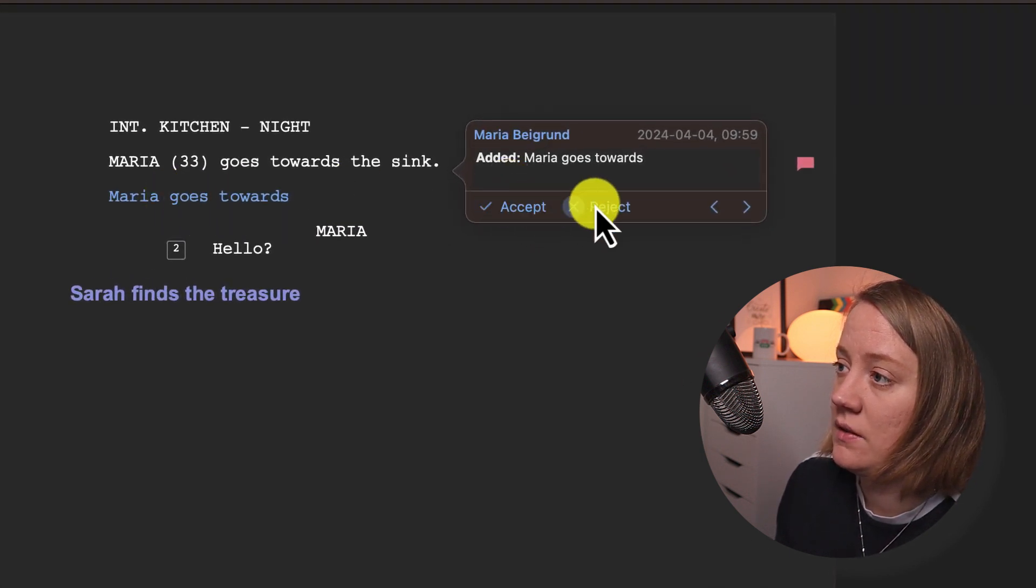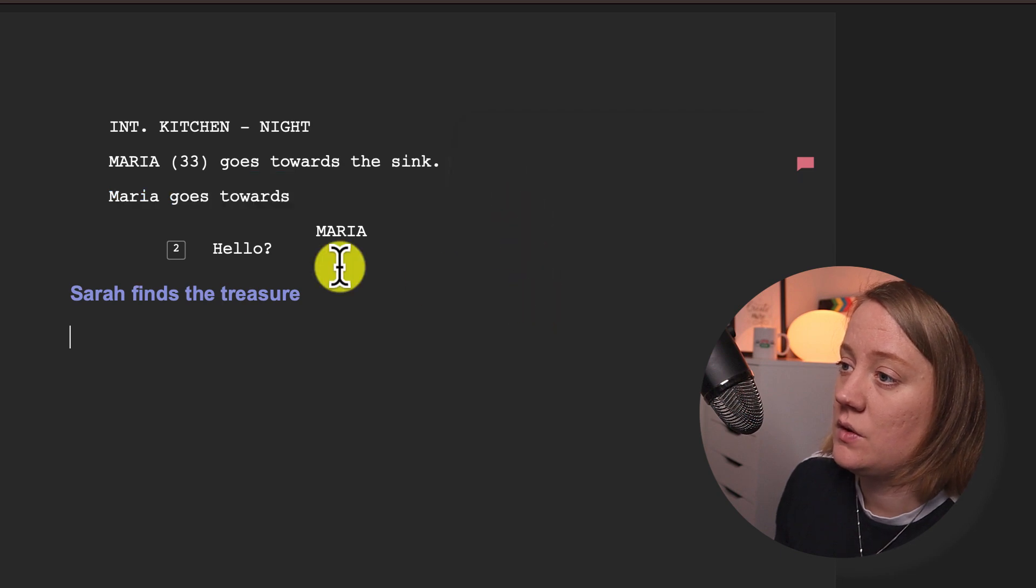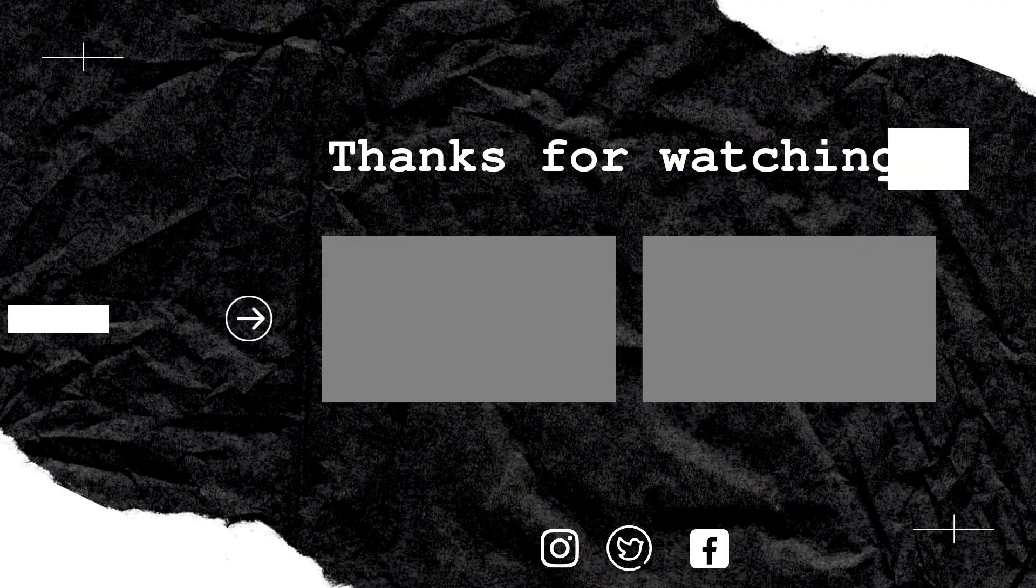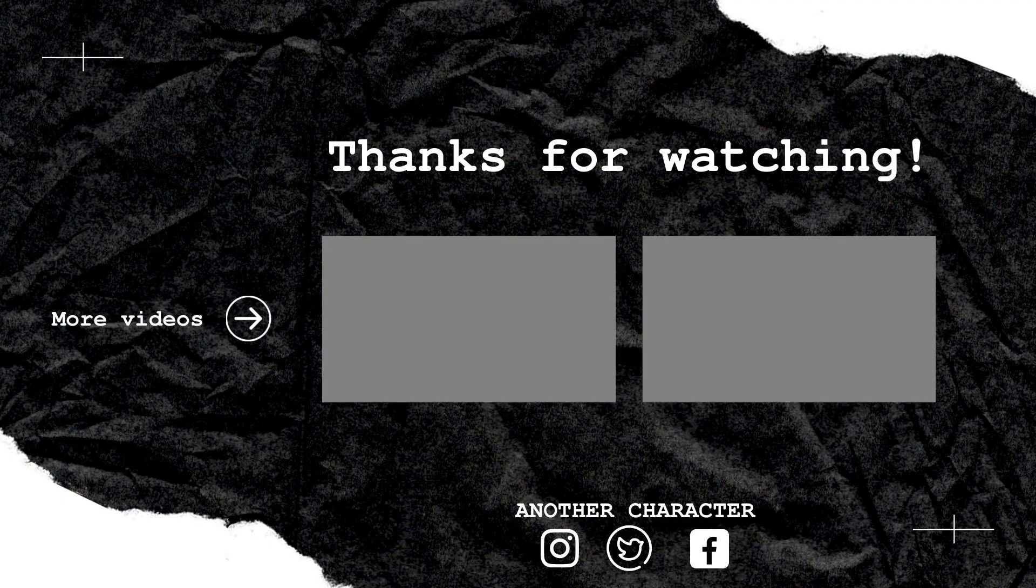Let's hit accept so now it goes back to white. Thank you so much for watching. I hope you have a nice day and please consider subscribing. Bye bye, see you next time.